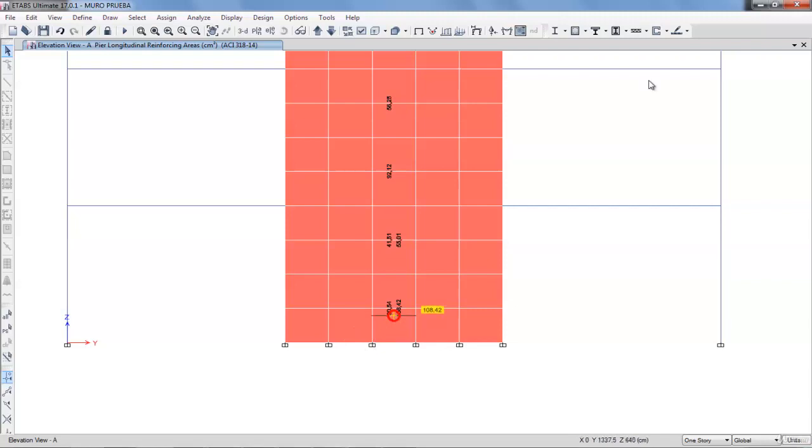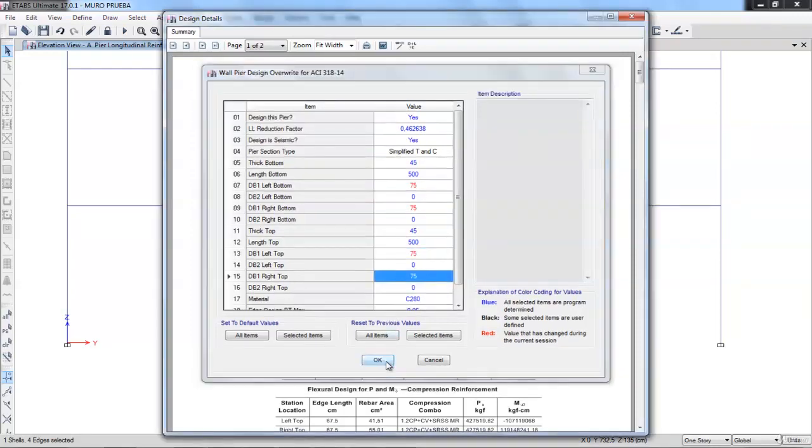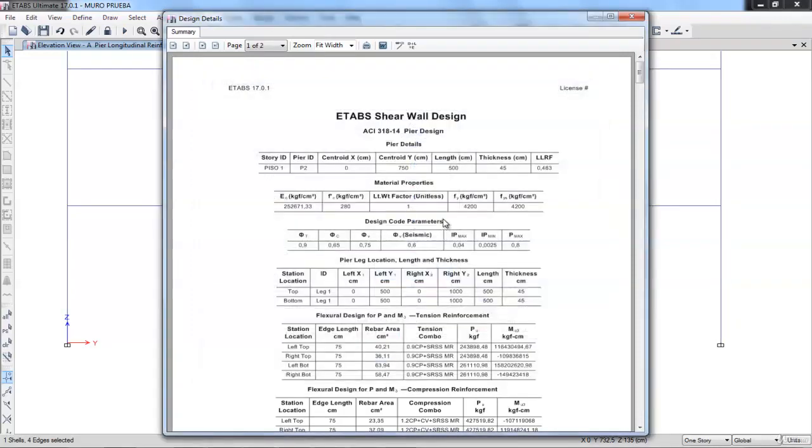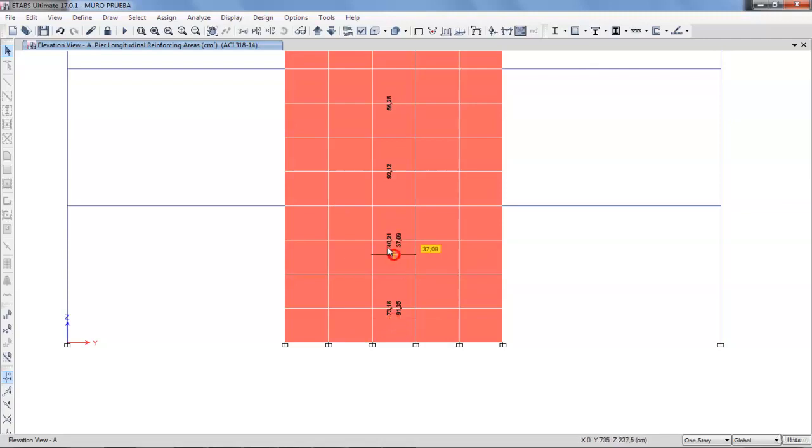We select with right-click and plus a pier length. The length on the edge pier is giving us a steel surface of 73, 91, and in the top, 40 and 37.